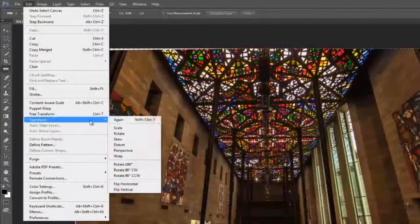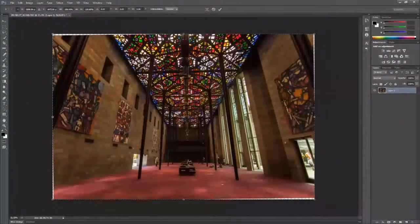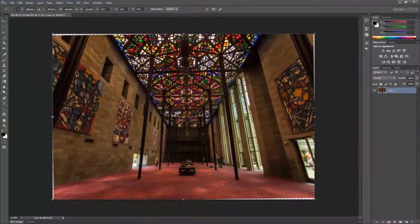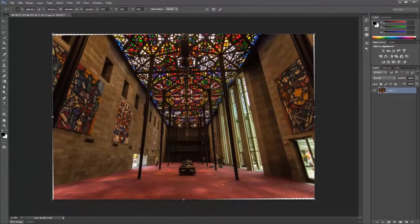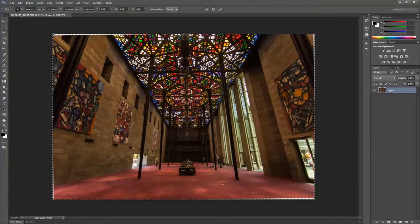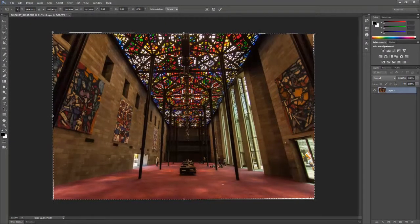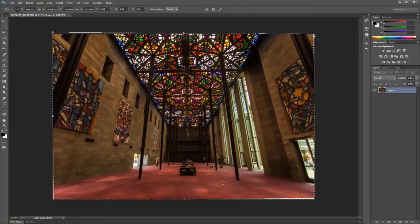When you straighten the image, the layer is going to end up being crooked compared to the rest of the canvas. You can fix this by using the skew tool to stretch some of the corners to align with the canvas.